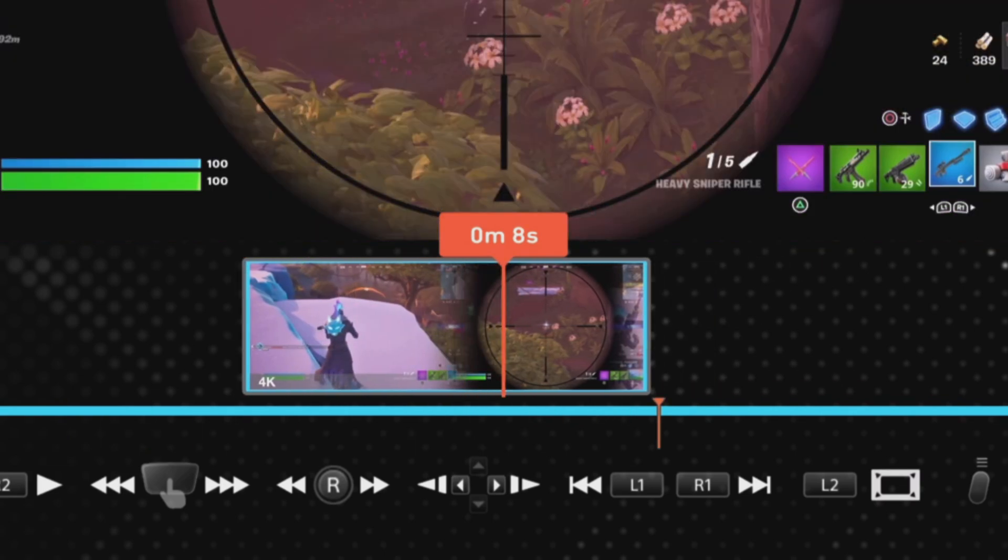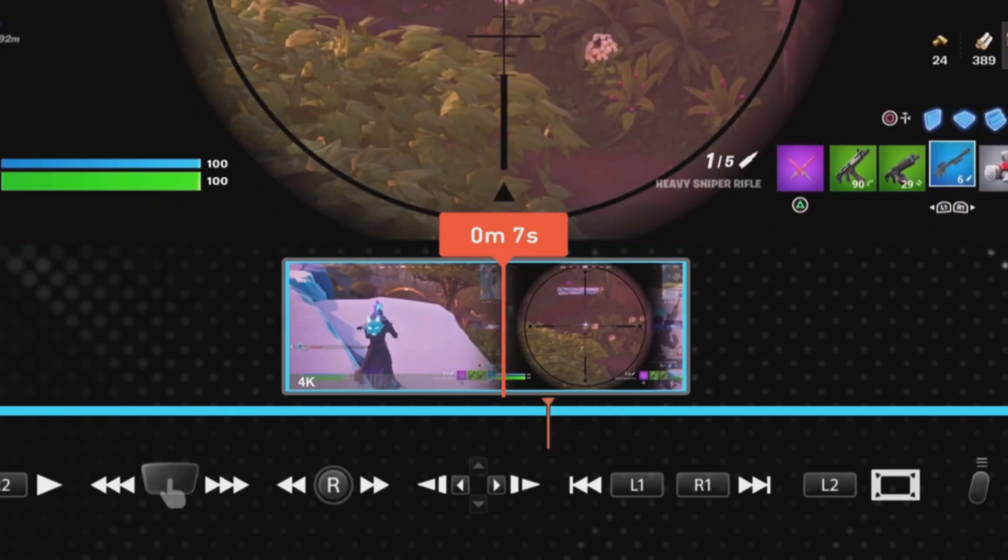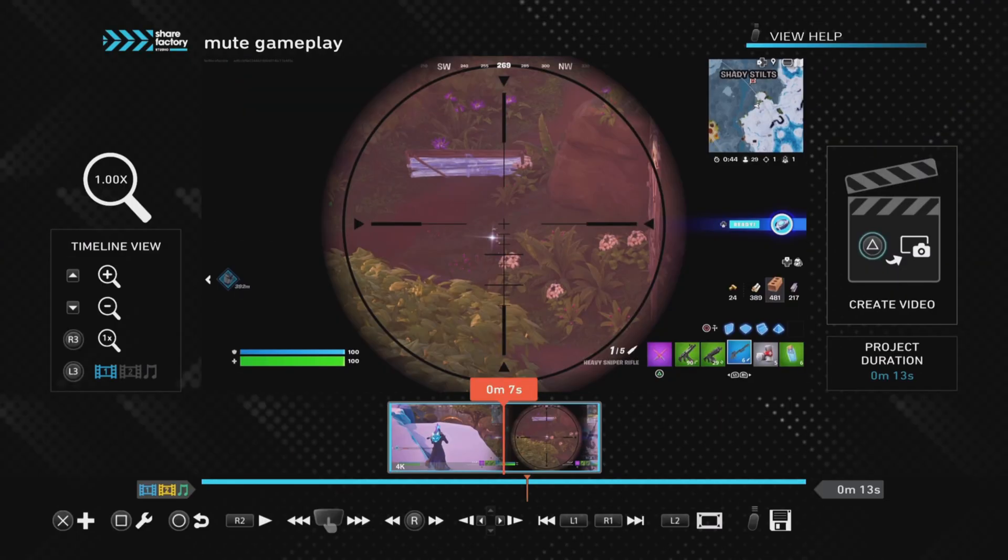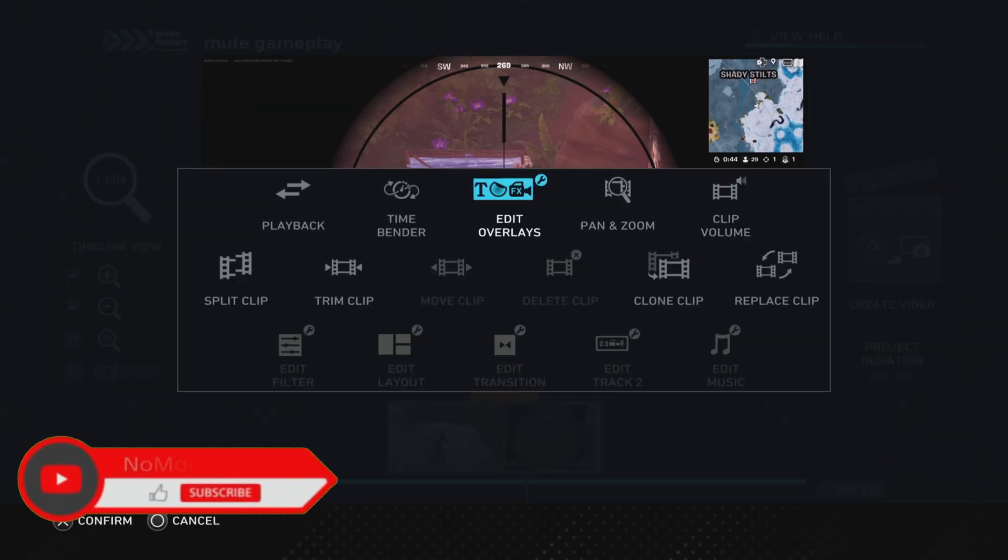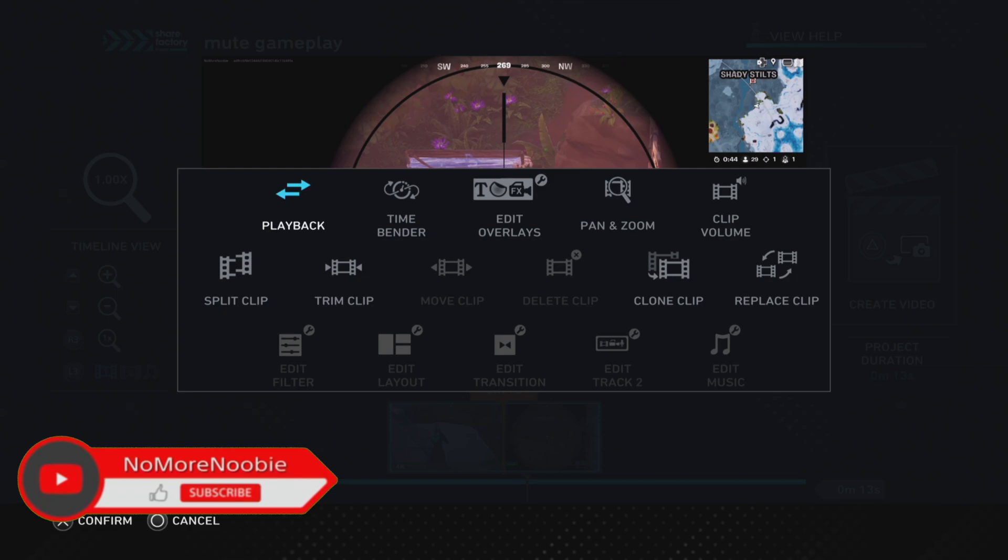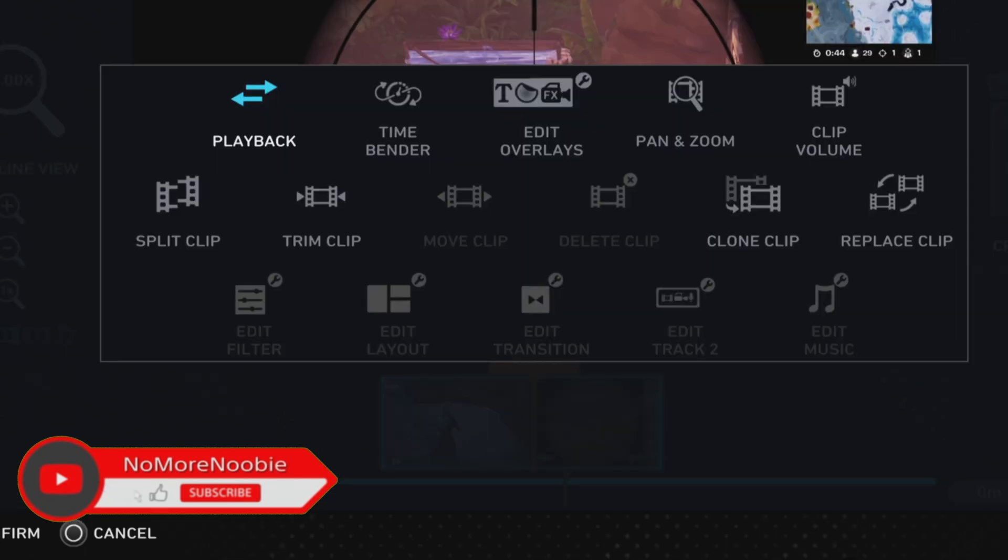All we need to do is move the timeline over the clip that we want to mute, and once we've done that, push the square button and then click on clip volume.